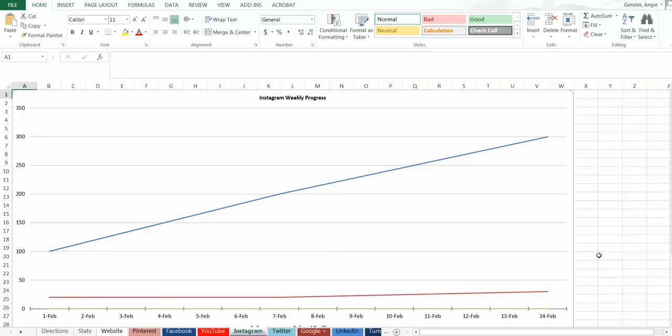So download the spreadsheet, start putting in your data, tracking it, and then you can actually be more strategic about how you're going after social media. So for more great tips on how to grow your business using social media and digital marketing, head on over to AngieGensler.com. I'll see you there.